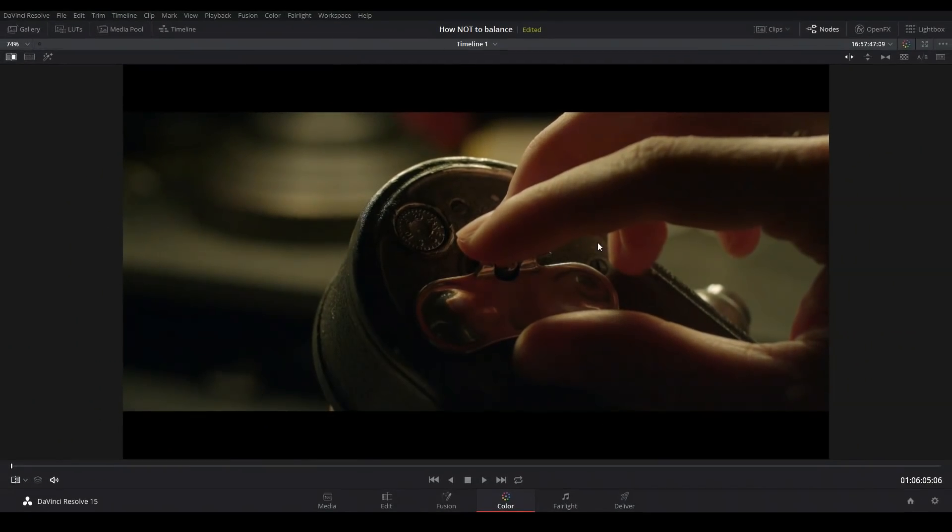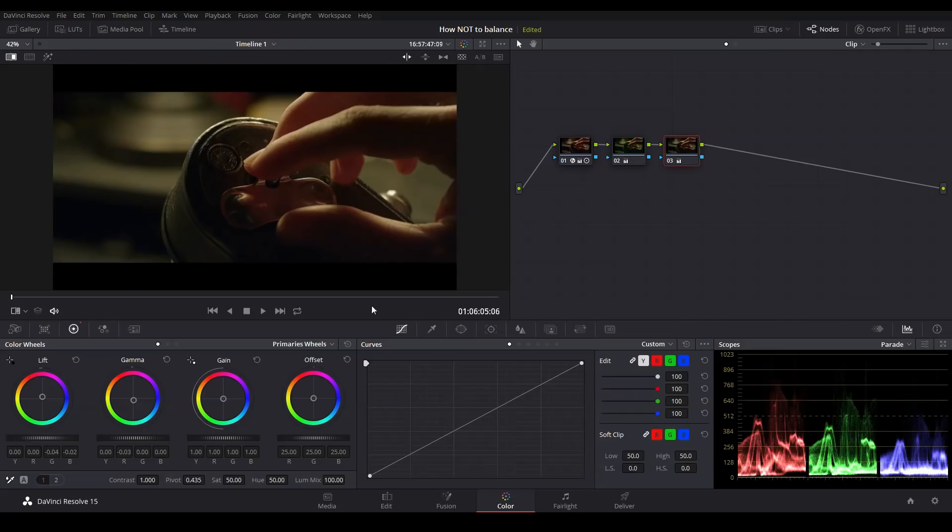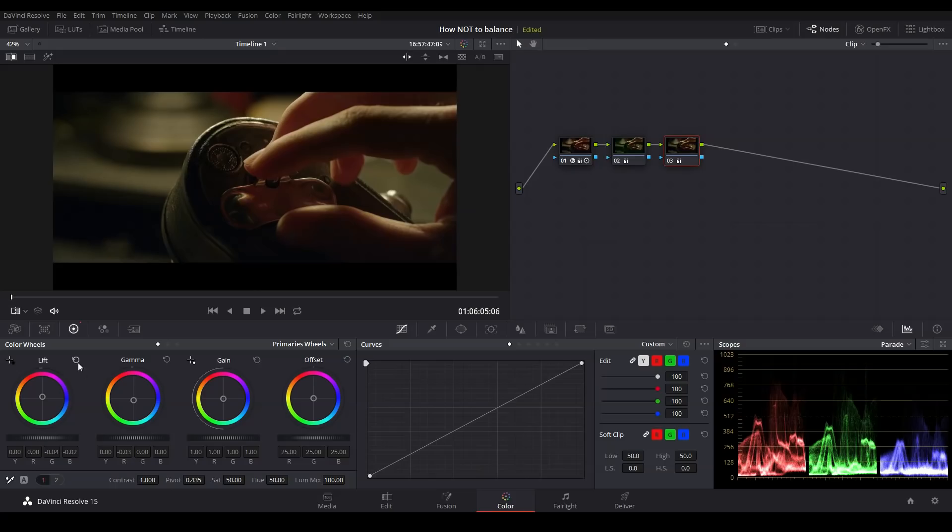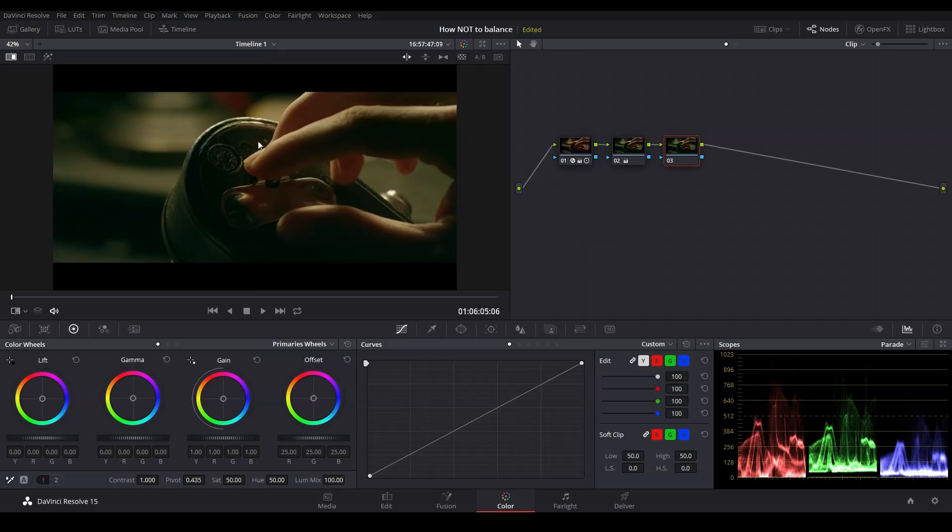Now there's one potential downside to using the lift gamma and gain controls, and that is they're very broad, which works well for color correction, but not so much for color grading. Typically when you grade, you just want to balance out your darkest shadows while leaving all of the other colors untouched. And we can do that using the log wheels.